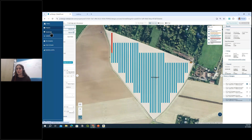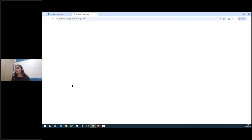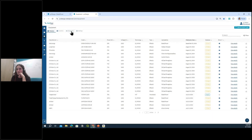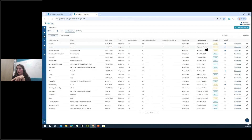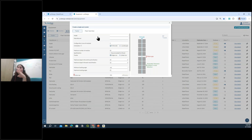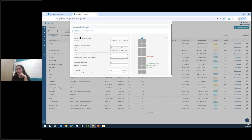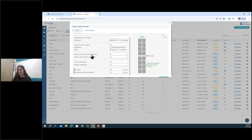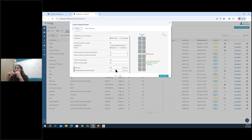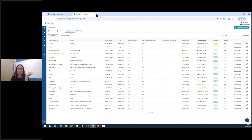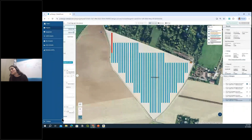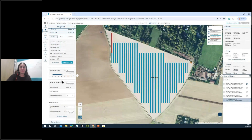You also have the option to create your own structure. In the Equipment section, click 'Create new structure' and build your tracker or fixed structure based on its parameters. Once saved, this structure becomes part of your private database, accessible to your whole company so everyone can work with that specific structure.